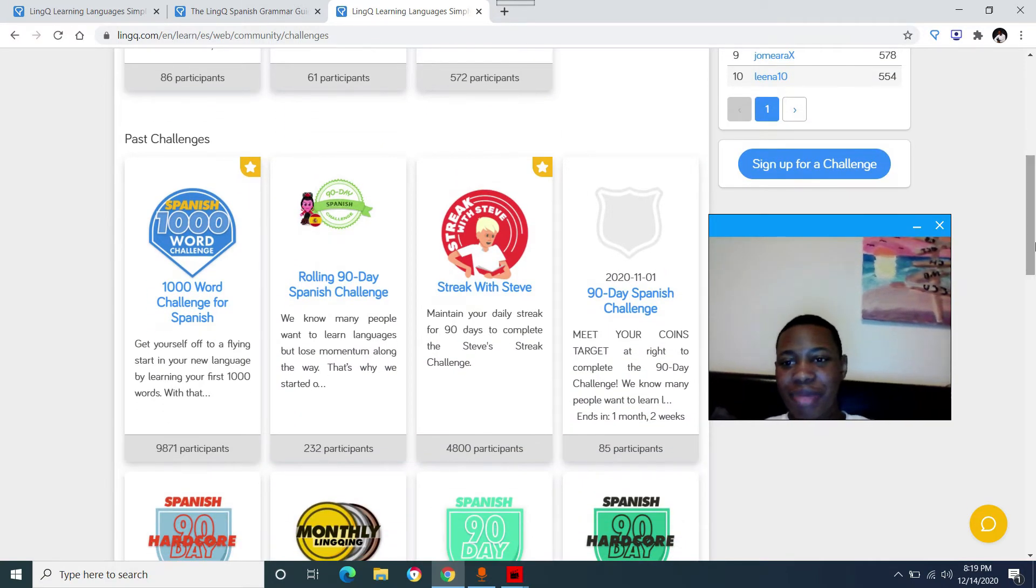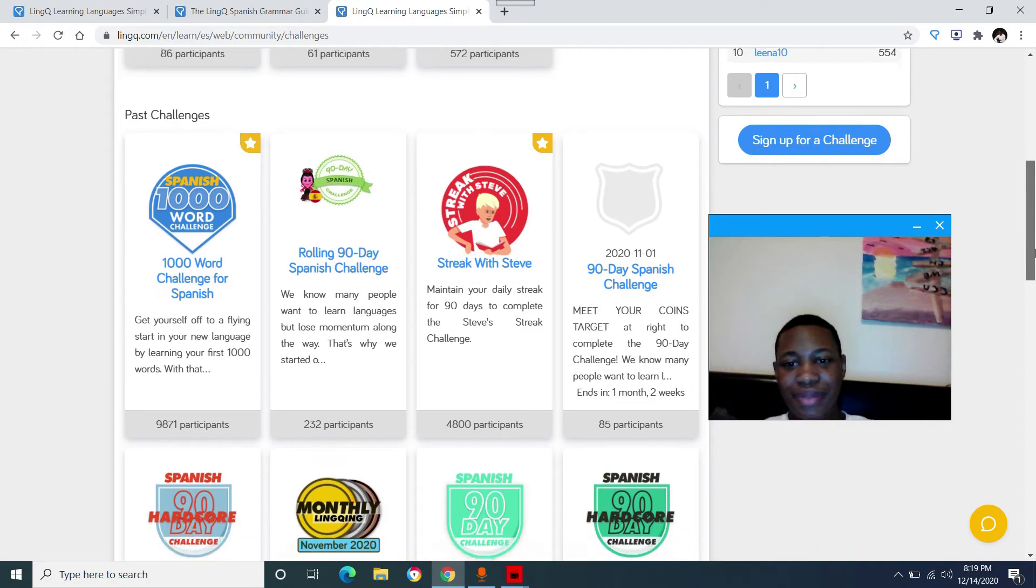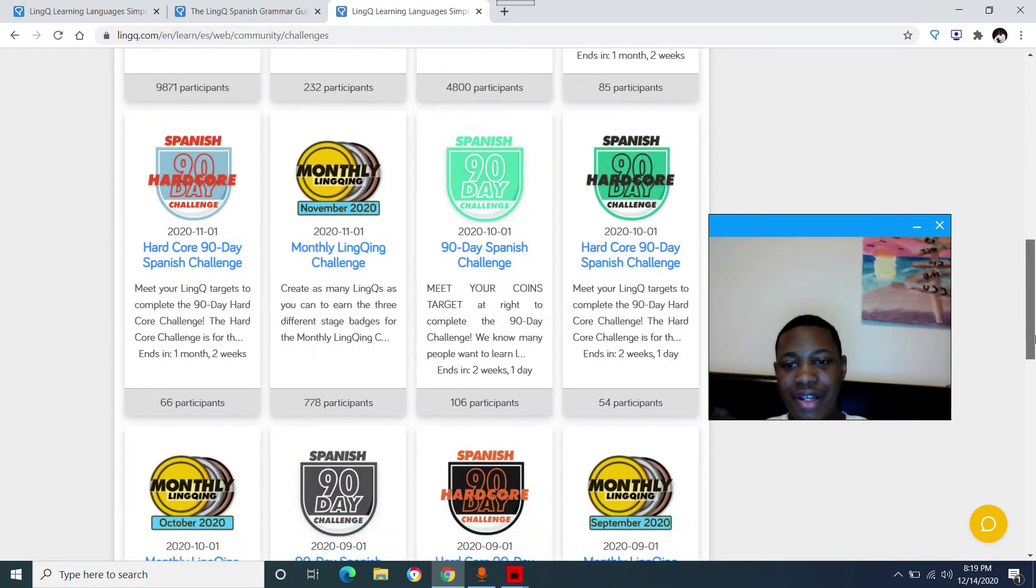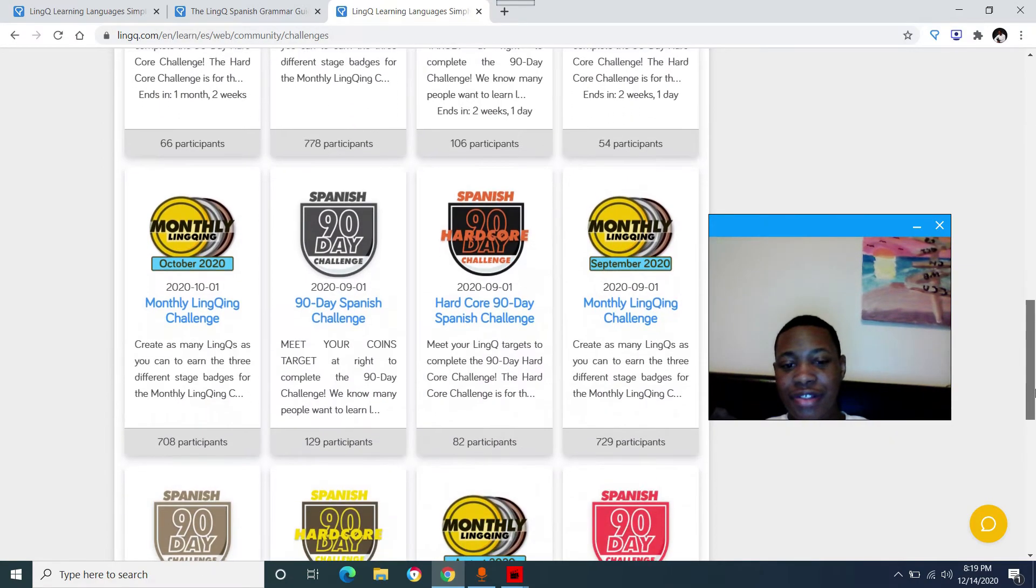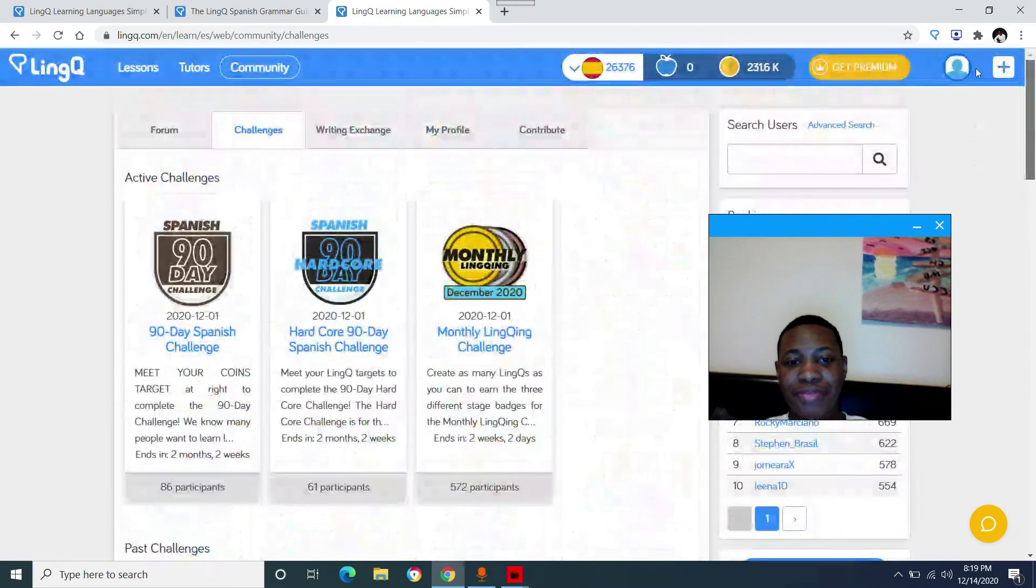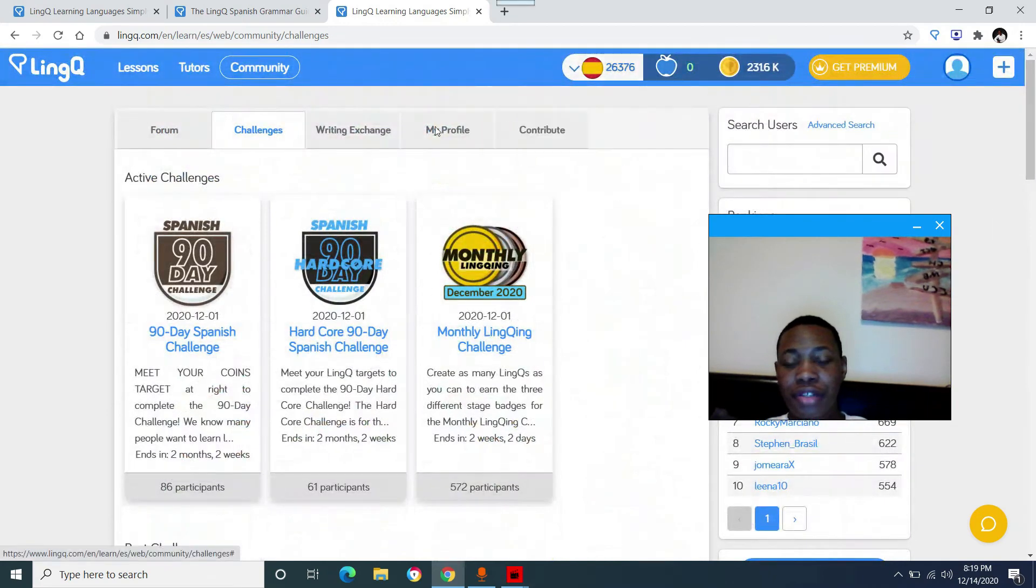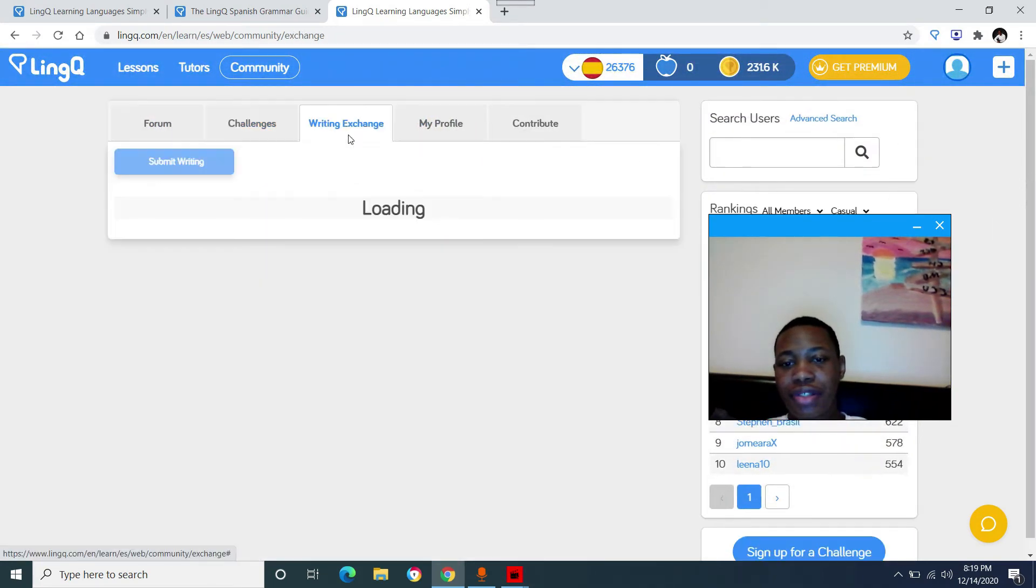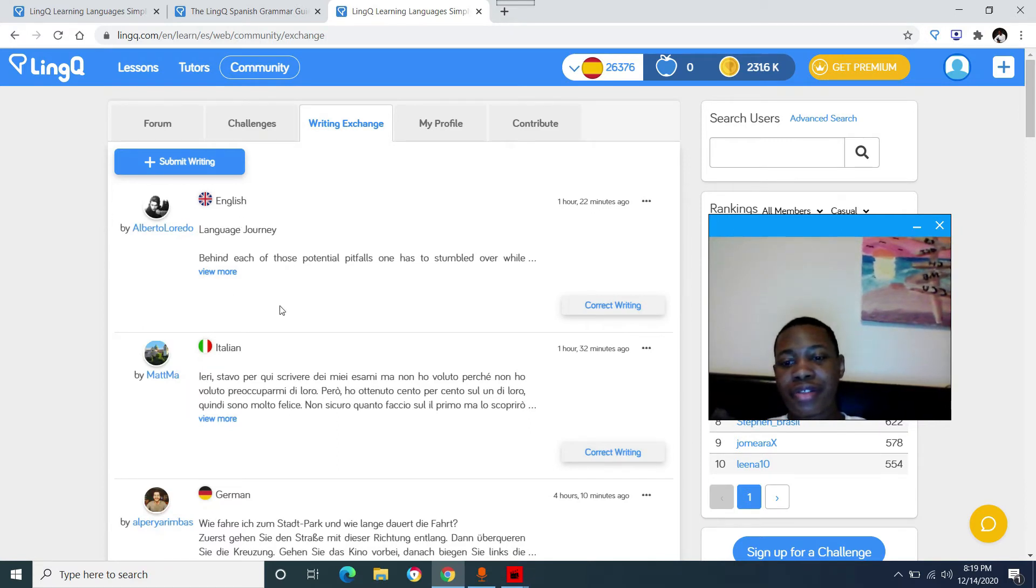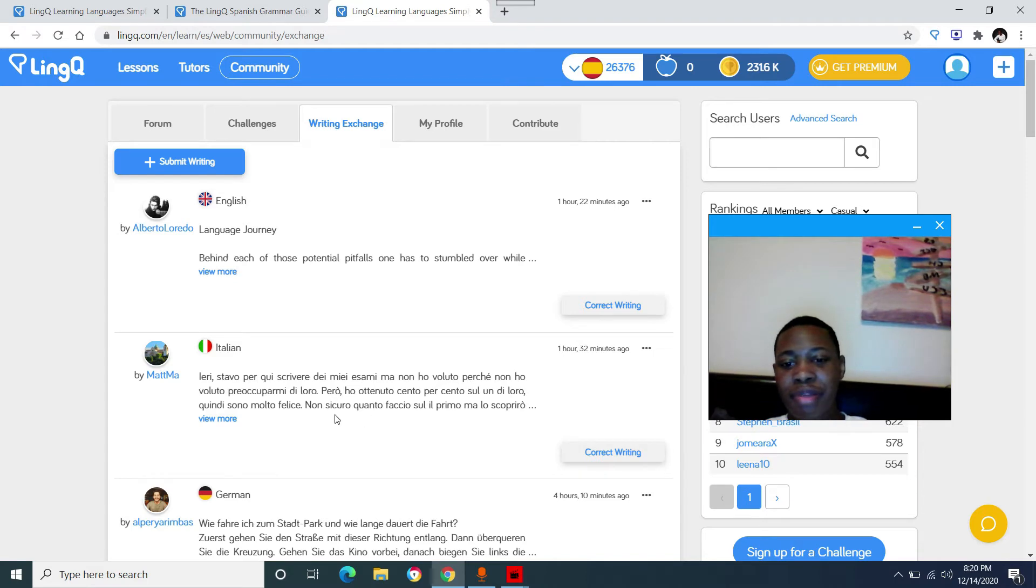But anyway, let's get back to the point. Yeah, that's a lot of different challenges. It's usually new challenges every month. You have the write exchange where you can either correct people's writing or you can submit your own writing. And this is a free feature right here, get corrected by other members on this site.